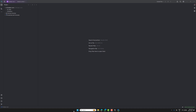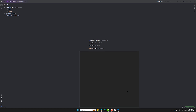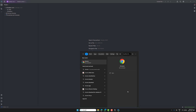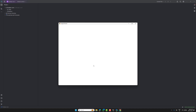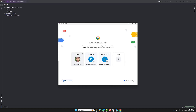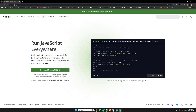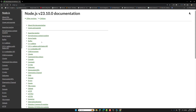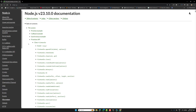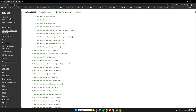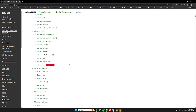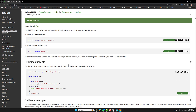Let's open Chrome and look at the Node.js documentation. If you go to the docs, you'll be able to see the File System section. This is our file system documentation.